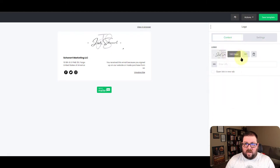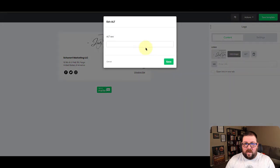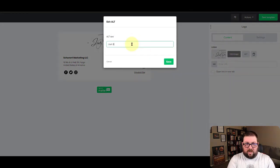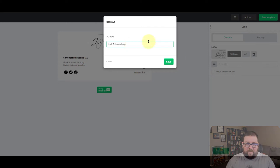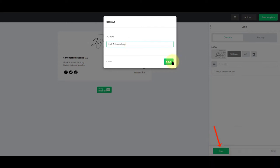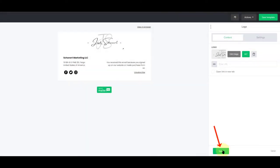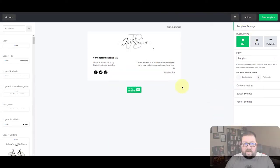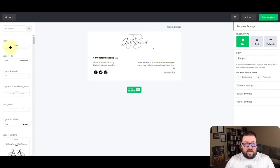And as far as the content goes I do recommend putting an alt in here just in case. So we're going to say Josh Schoenert logo and we're going to save that. Now you have to make sure you save it so you can get back to the drag and drop pieces over here.